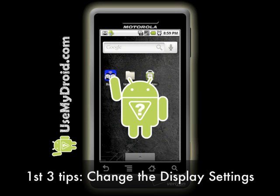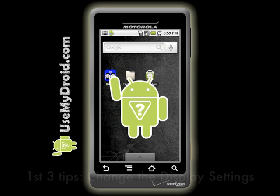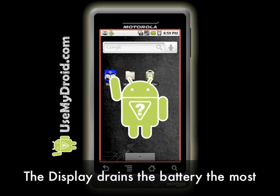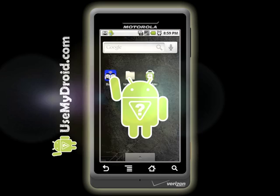The first three tips allow you to adjust your phone's display. The Droid phone's display or screen is usually the cause of the largest battery drain.